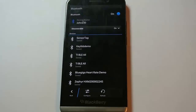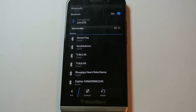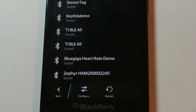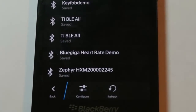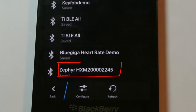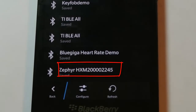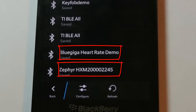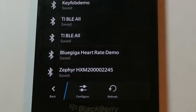First of all, I need to pair the heart rate monitor with my Z30. There are two heart rate monitor devices paired to this one: a Zephyr, which we saw in the last scene, and a BlueGiga evaluation kit that is emulating a heart rate monitor. I'll be using the Zephyr.